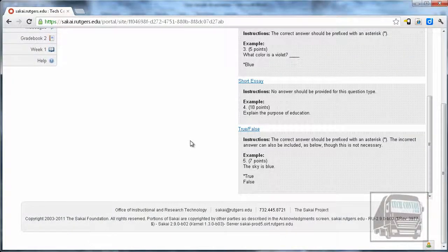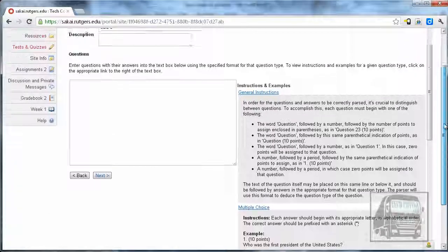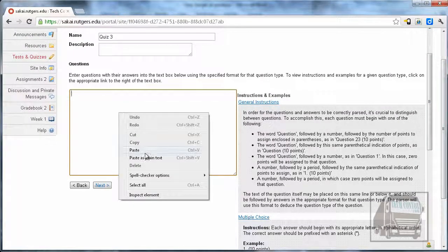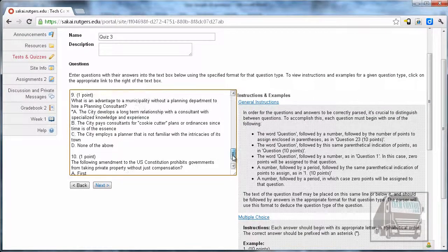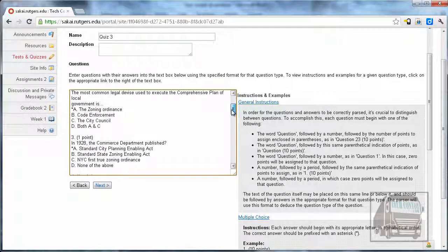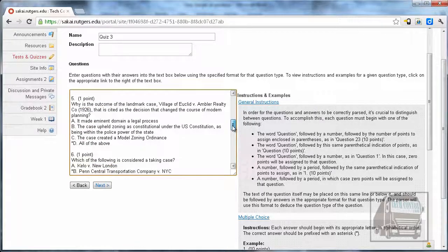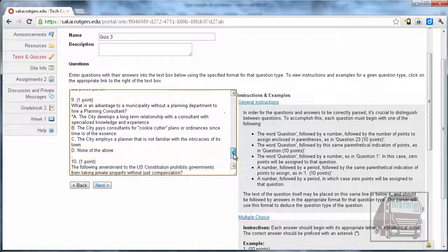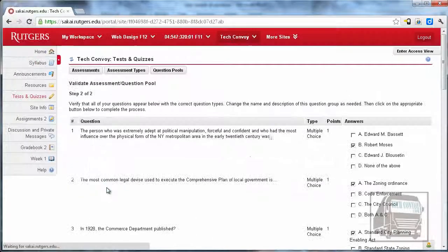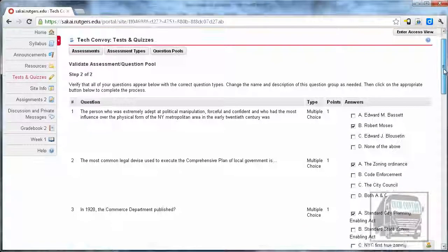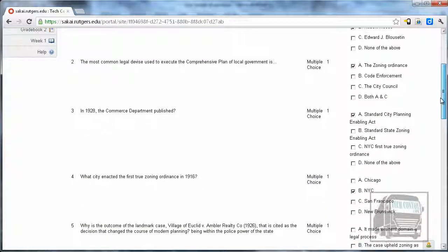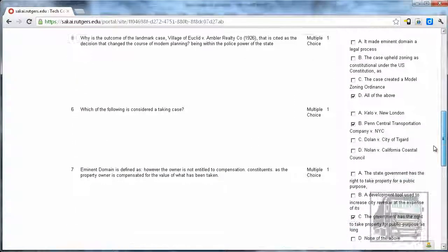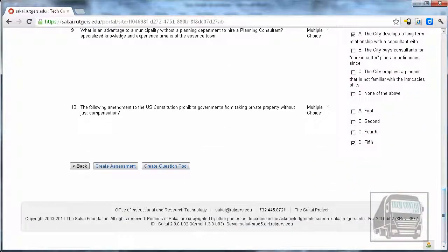Go back to Sakai and paste it into the window. You can look it over quickly to make sure you have asterisks next to all your correct answers, then hit Next. It gives you a summary of each question—the type, how many points it's worth, and the correct answer—so you can verify everything looks good.